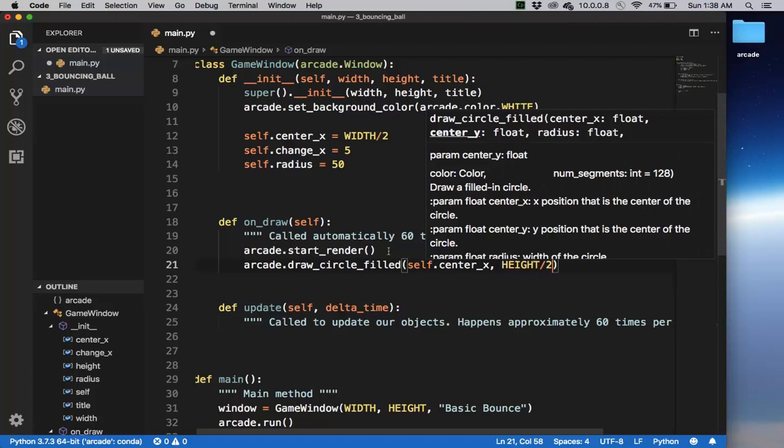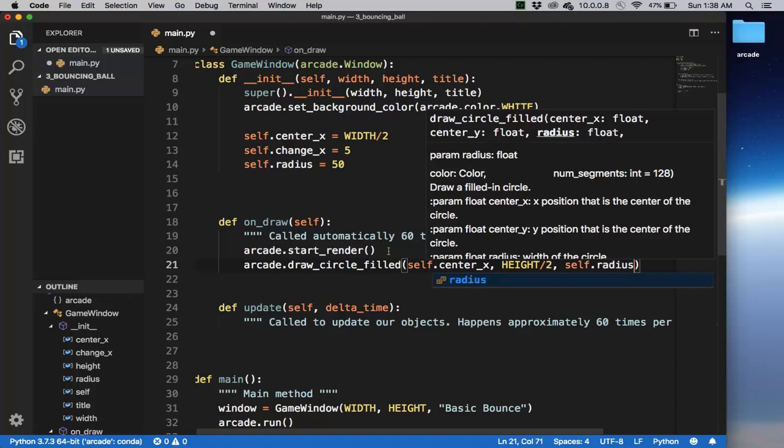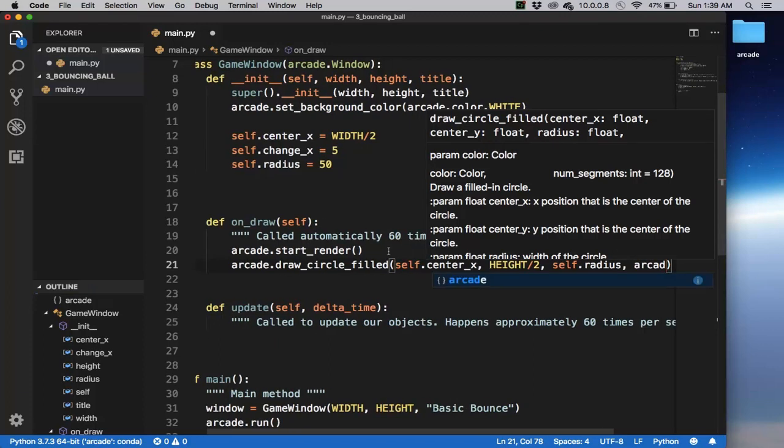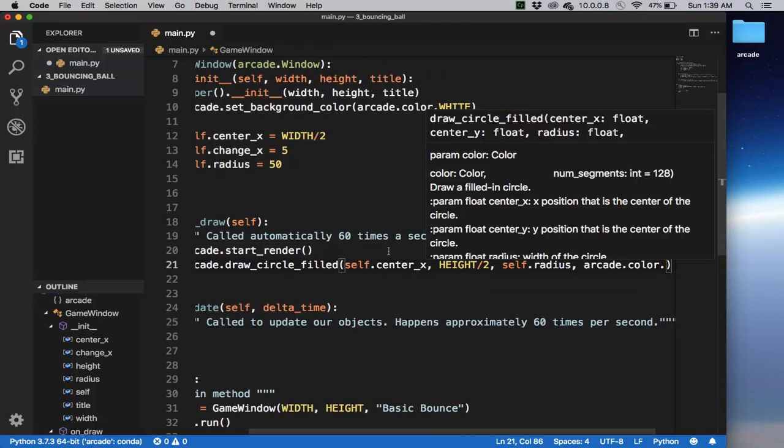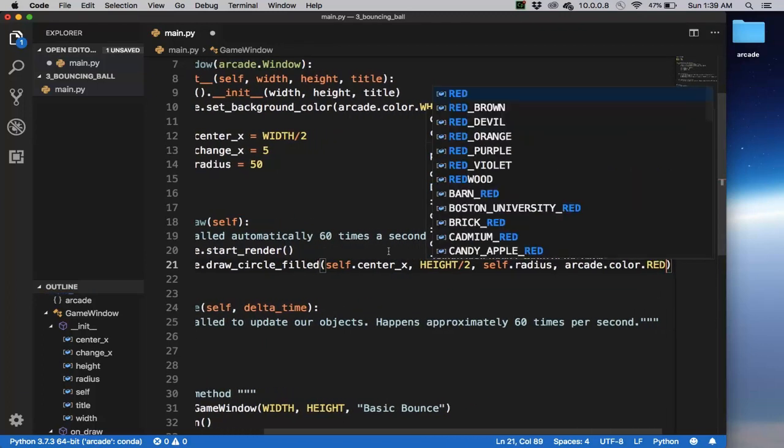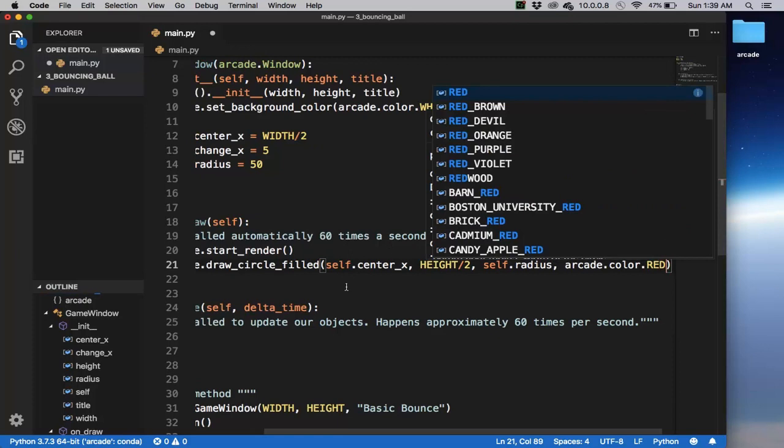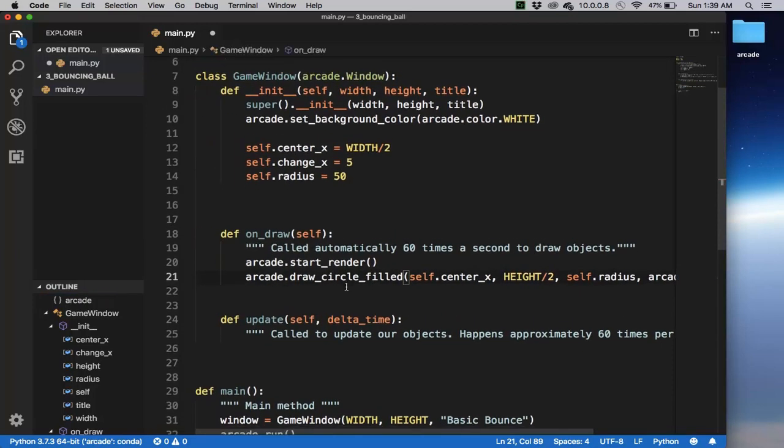So self.center_x and then the y that center_y we're going to make it be the height over to make it middle of the screen. And then we also need the radius self.radius. And then we also need a color. So let's make it say red.